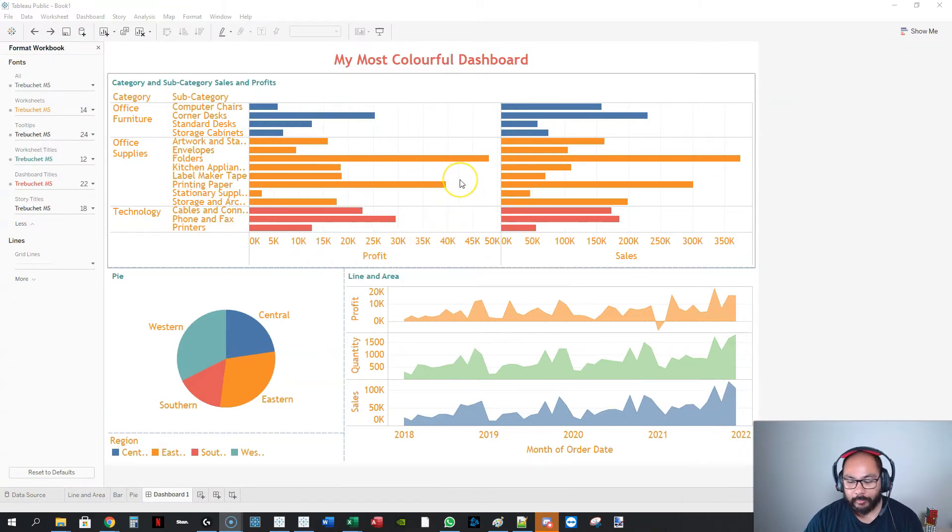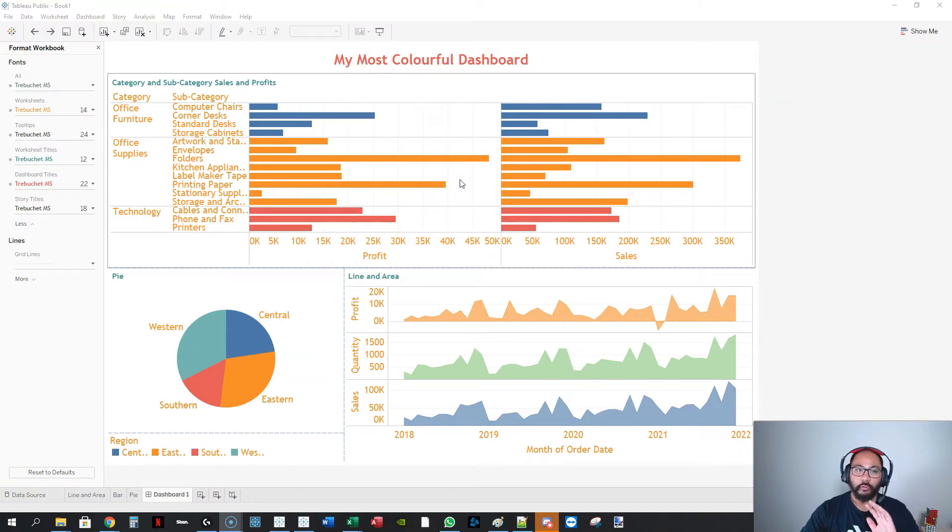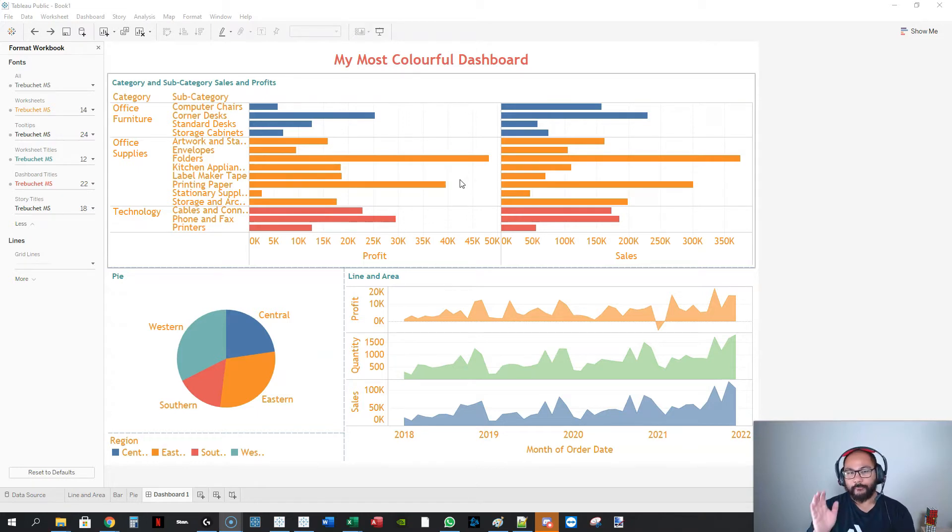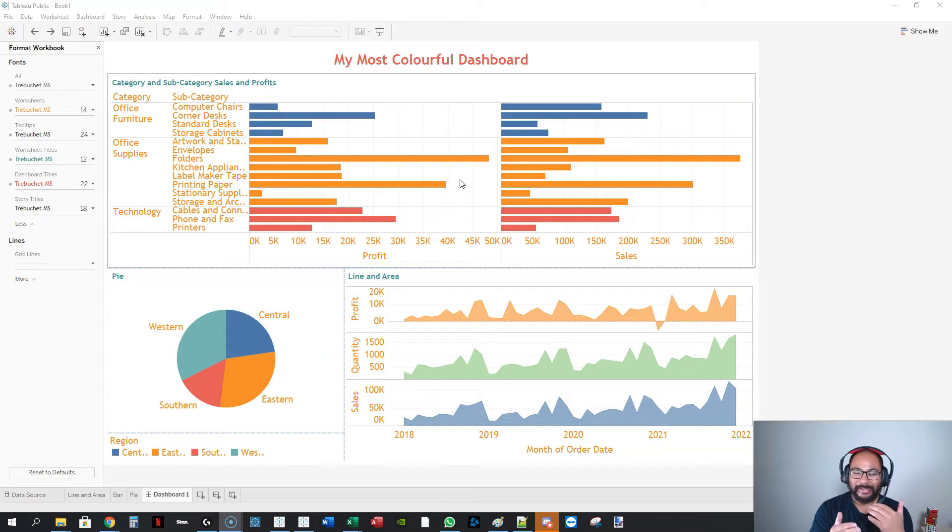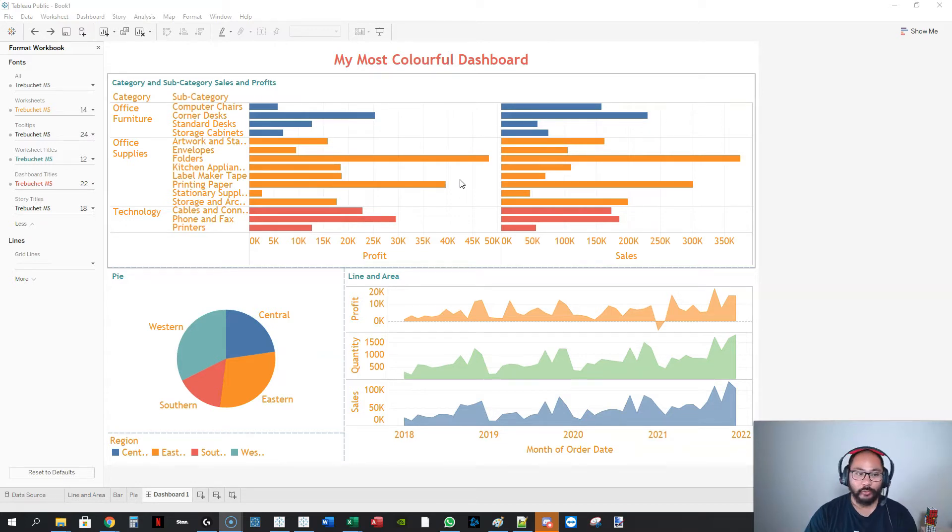In Tableau Public, it's a little bit different from Tableau Desktop, so we'll do both depending on which one you're using. For Tableau Public, it's a little bit more limited because they want you to buy the full version, but I have a way around that.